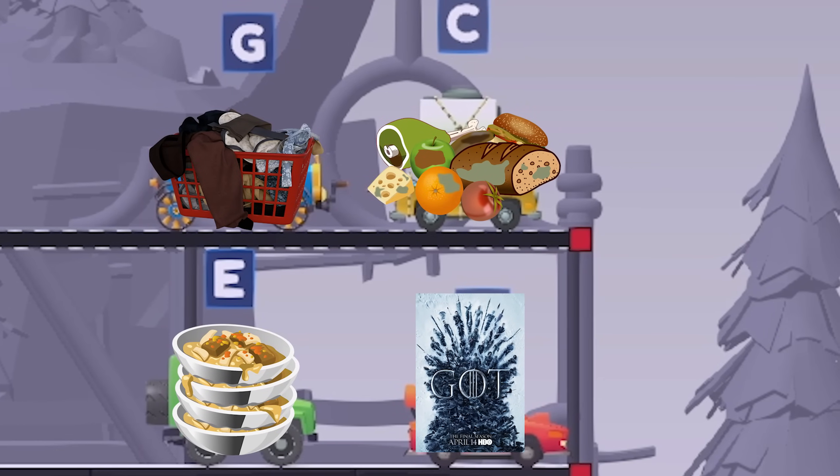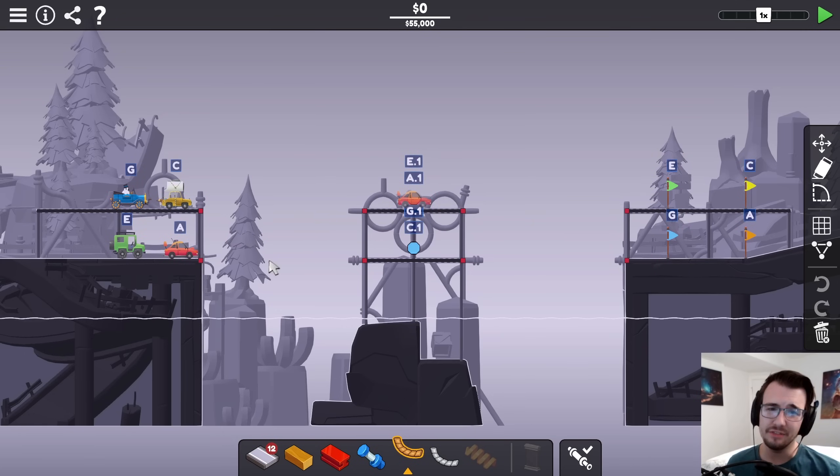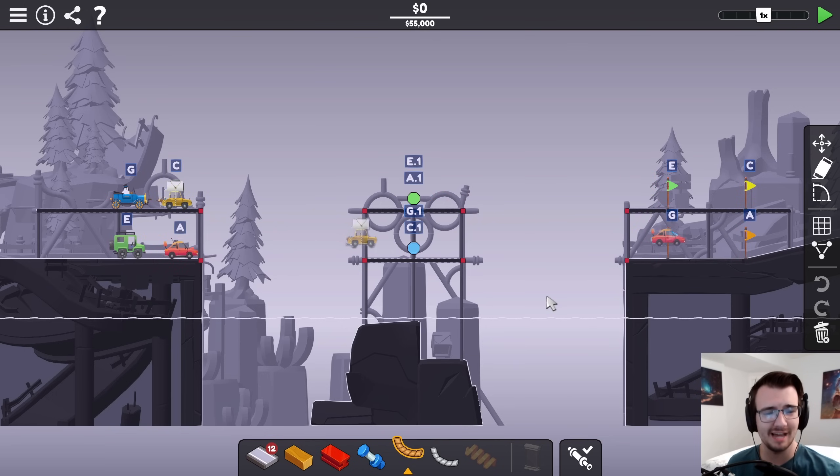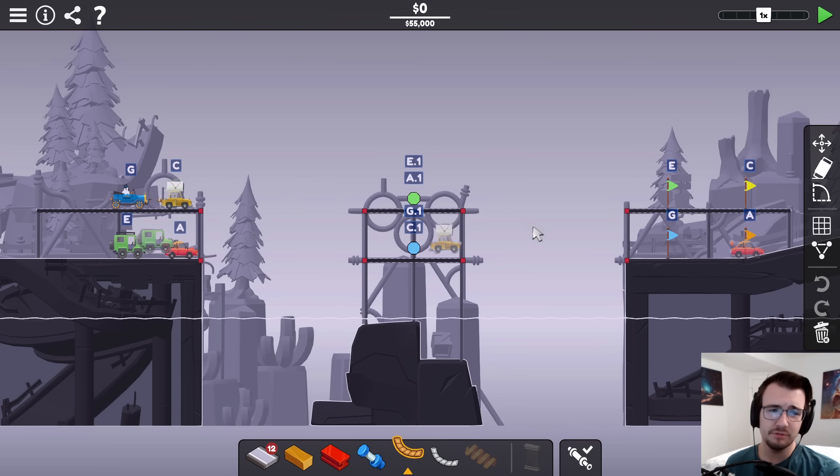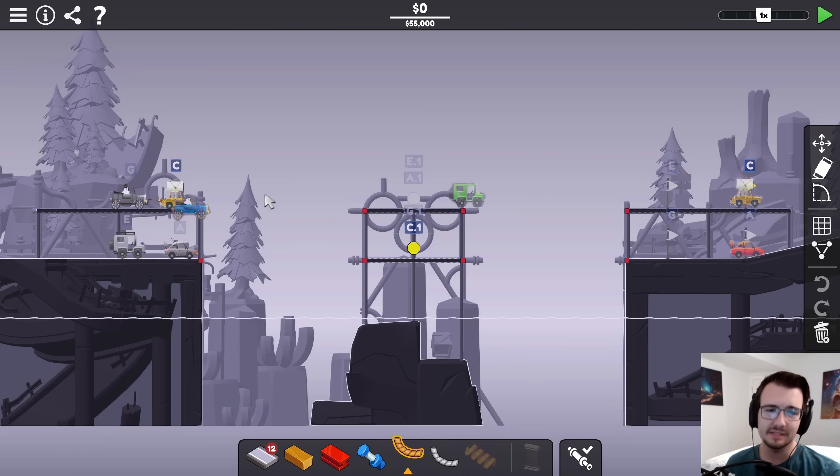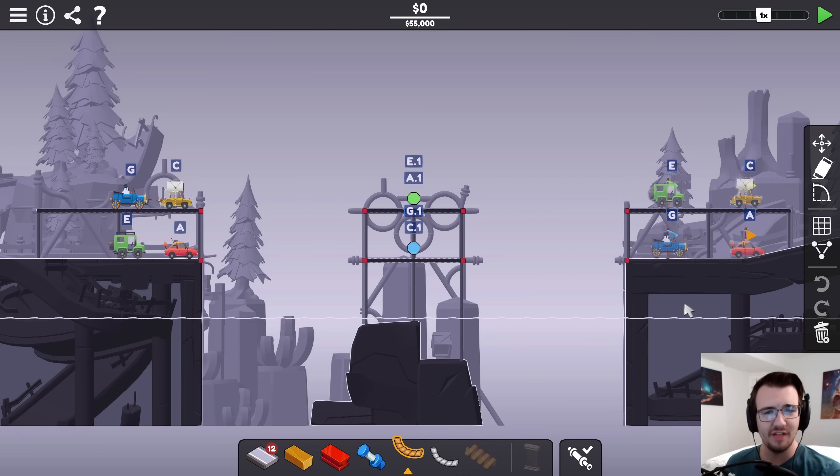There's a lot of mess in this level. First, A goes, hits its stop sign, then there's a hydraulic phase, then A resumes at the same time C goes to its stop sign, then another hydraulic phase, then C resumes at the same time E goes to its stop sign, hydraulic phase, then E resumes at the same time G goes to its stop sign, hydraulic phase, and lastly G goes to its flag.